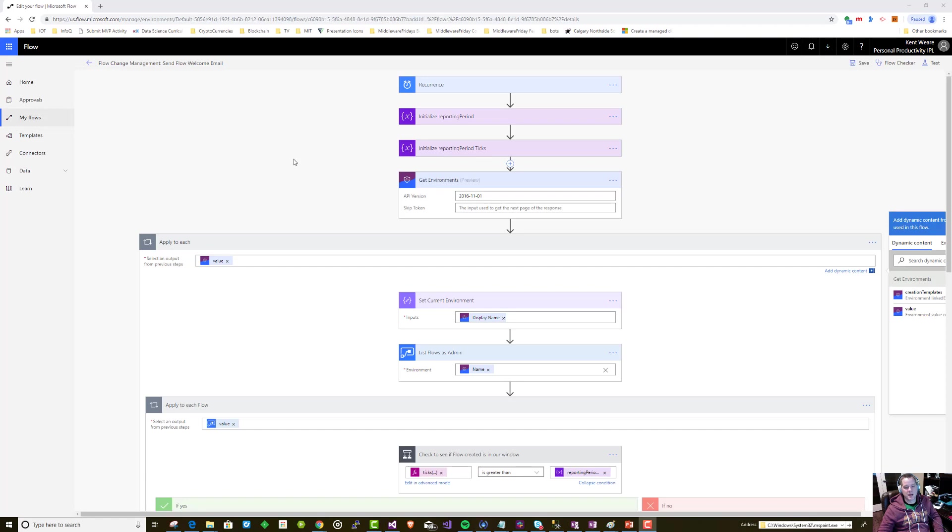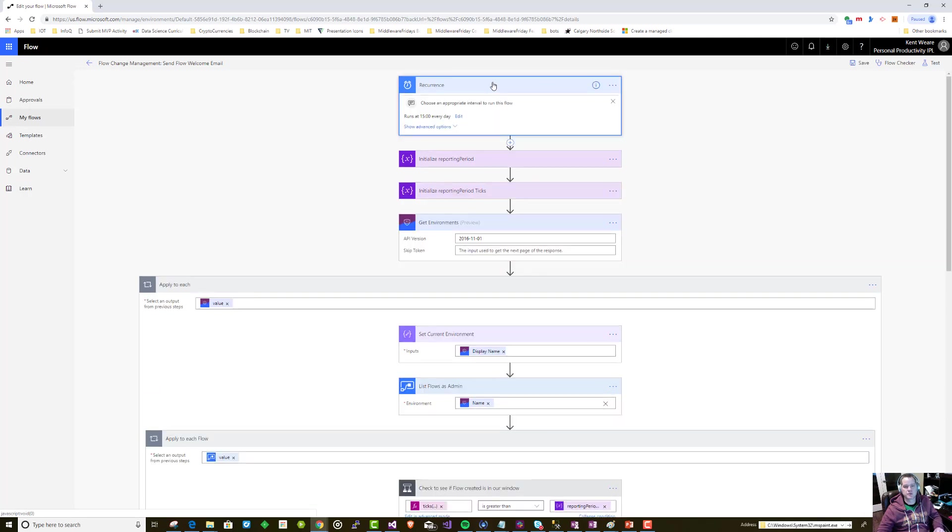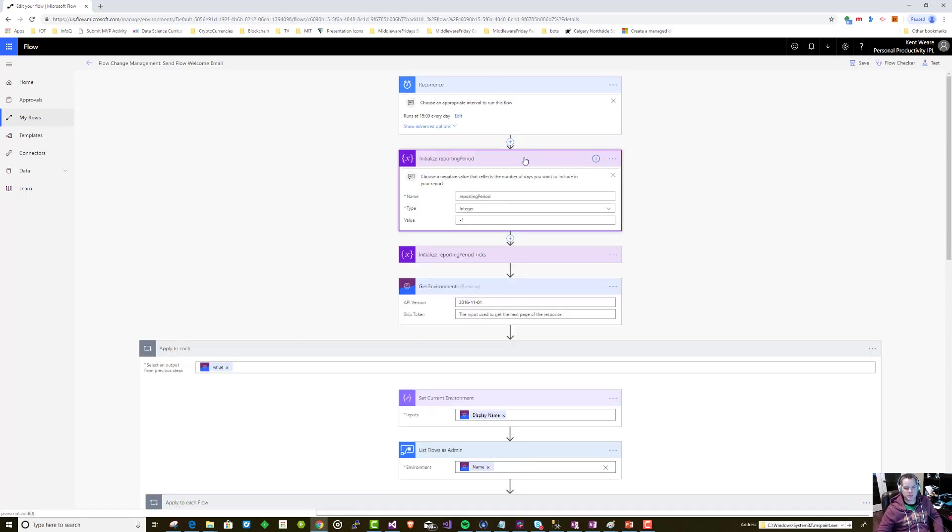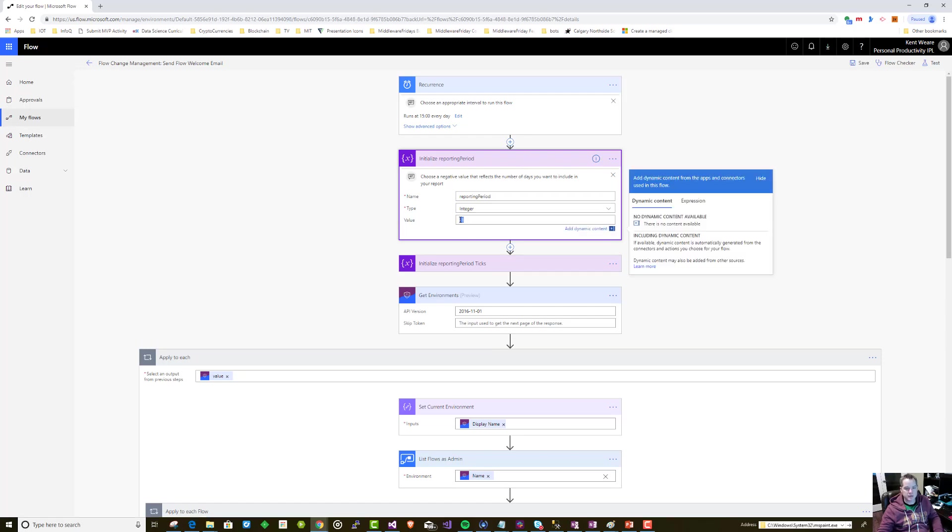Here we are back in our original flow. The first thing we want to do is create a trigger - in this case it's a trigger that's going to run every day at 3 o'clock. You can have it run whenever you want. We're going to create a couple variables, the first one being a reporting period.